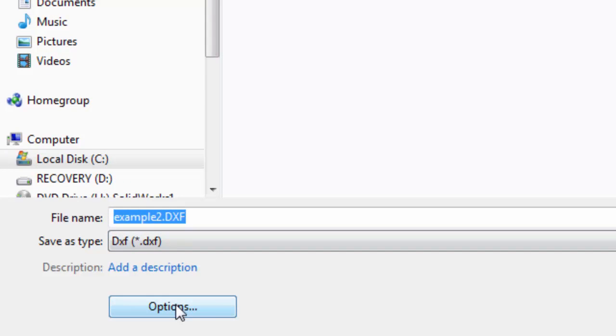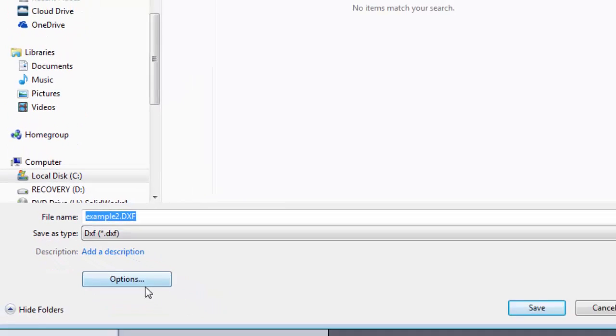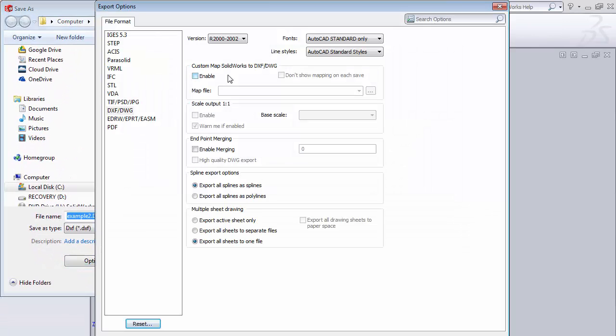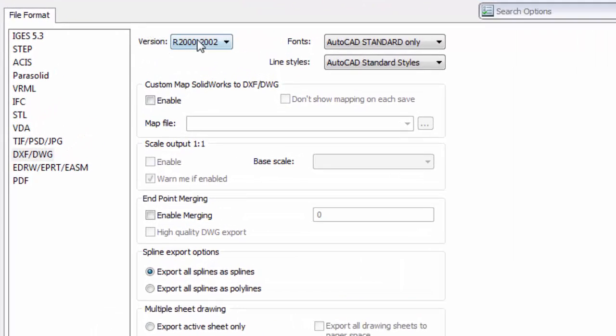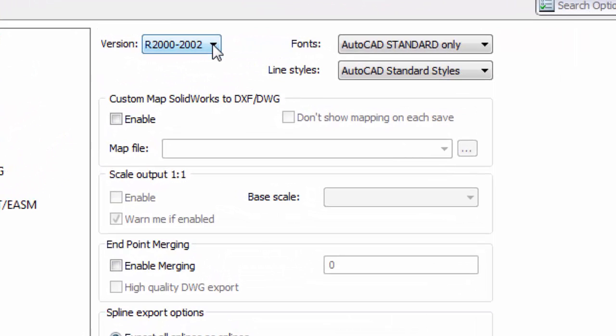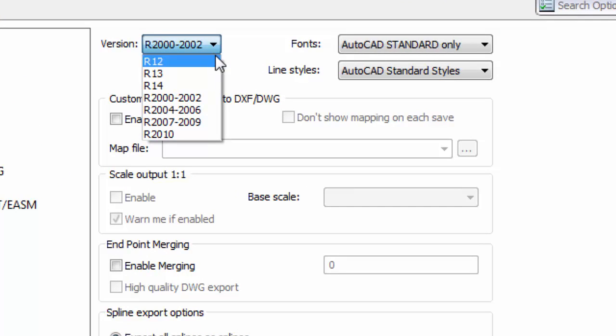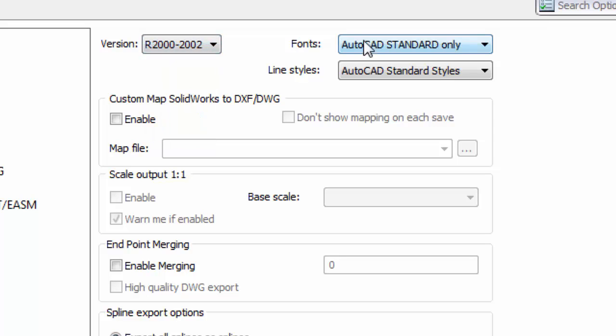Now the one thing you want to do here is click on the options. For the most part this will all be default but up here at the top it says version. Click down on that arrow. We'll want to export as a version 2000, 2002. So click on that.